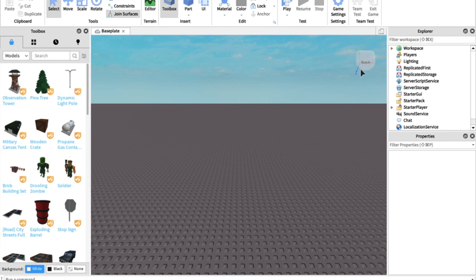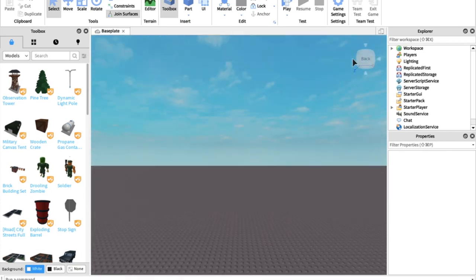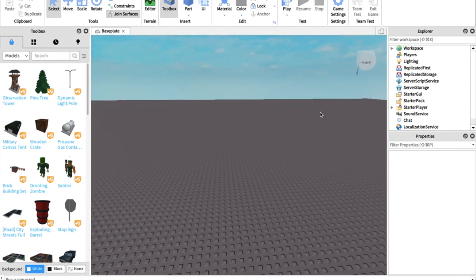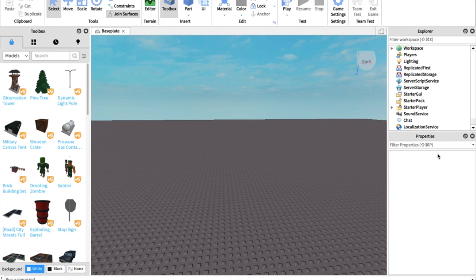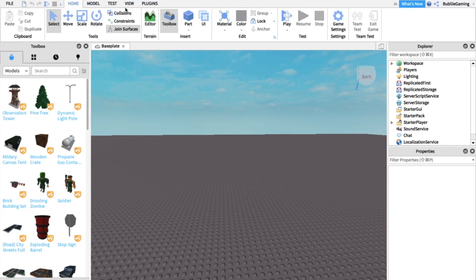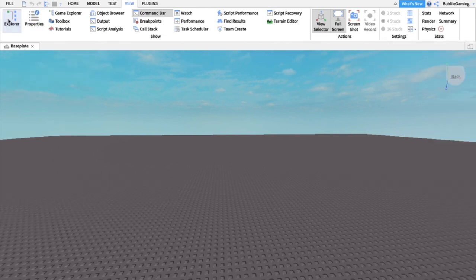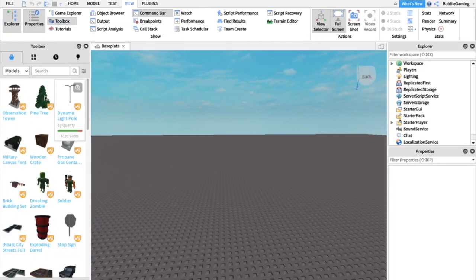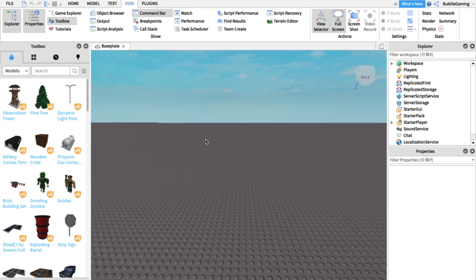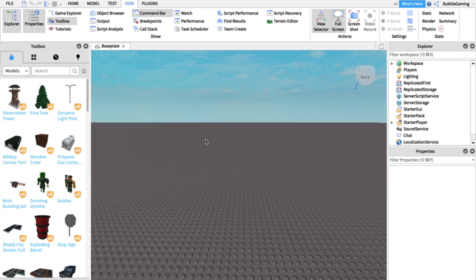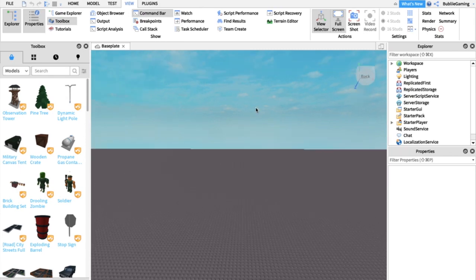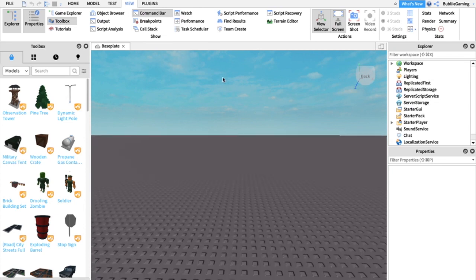I really recommend that you have a mouse, because using a touchpad is really hard. You may be wondering how I have Toolbox, Explorer, and Properties on my screen — to get those, go to View and you'll see Toolbox, Explorer, and Properties listed there. Just click on them and they'll show up. You can adjust their size, but I like to keep them small to have more screen space. To move around, use W, A, S, D, and E and Q to go up and down.